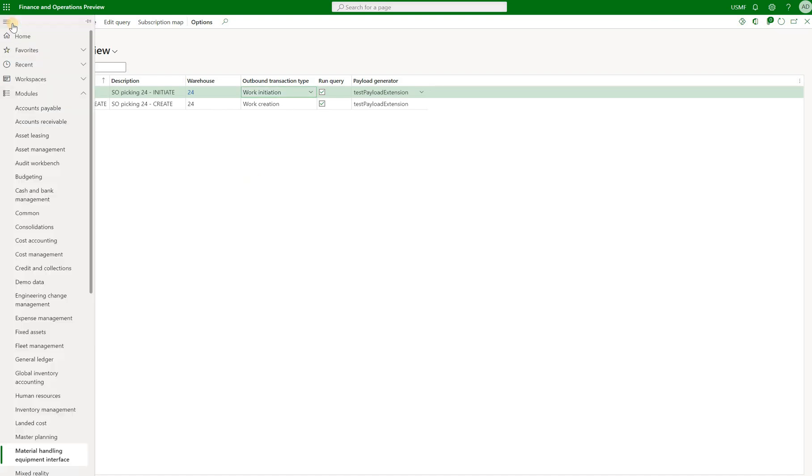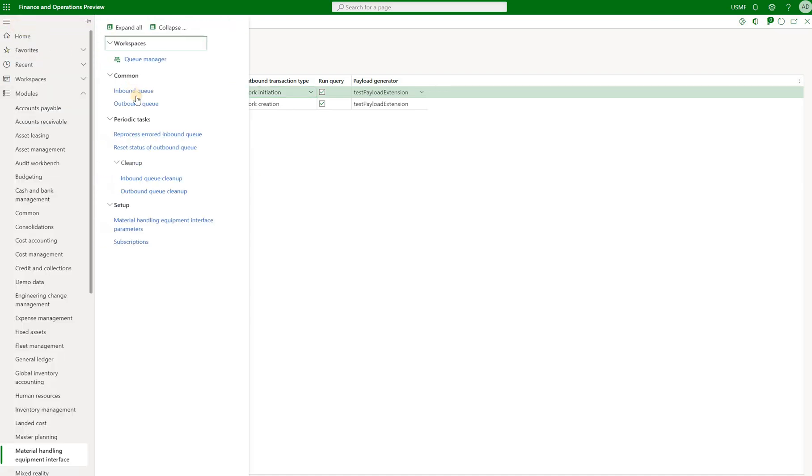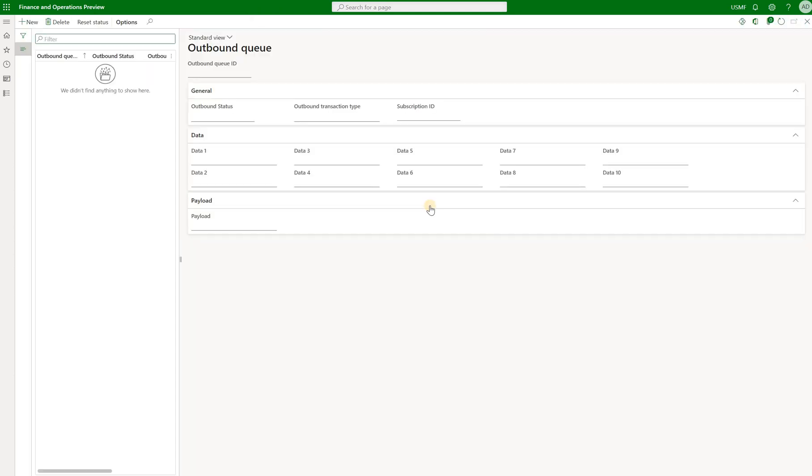First of all, let's check our outbound queue at the moment. So we're gonna go to that module under common outbound queue. And right here we see that our outbound queue is empty.